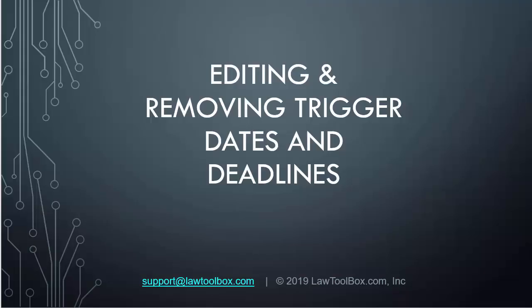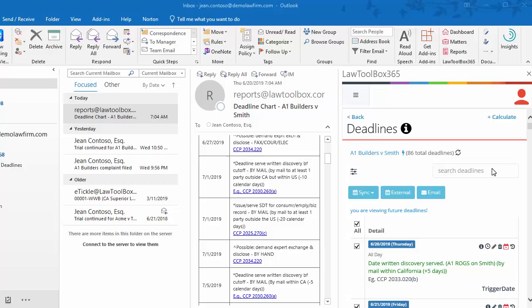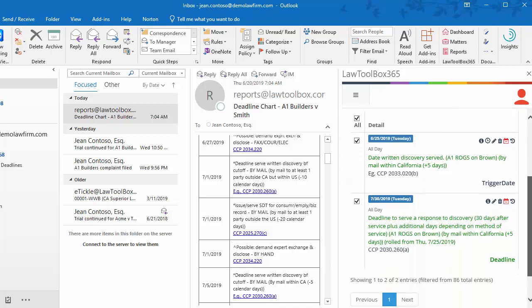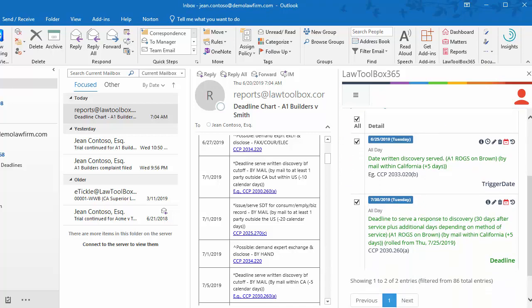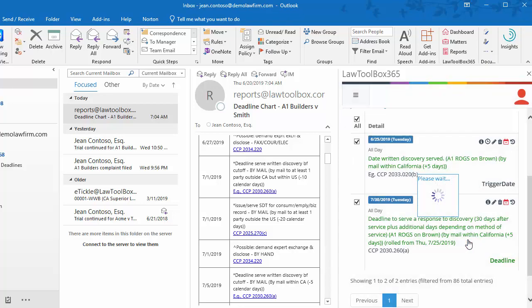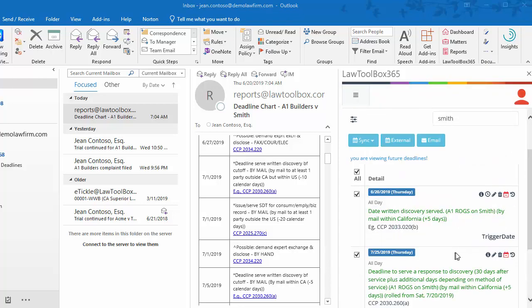Next, let's edit and remove trigger dates and deadlines. Let's remove a trigger date. Turns out the brown written discovery that I thought was served today won't happen until next week. When I remove the trigger date, all corresponding deadlines are also removed.